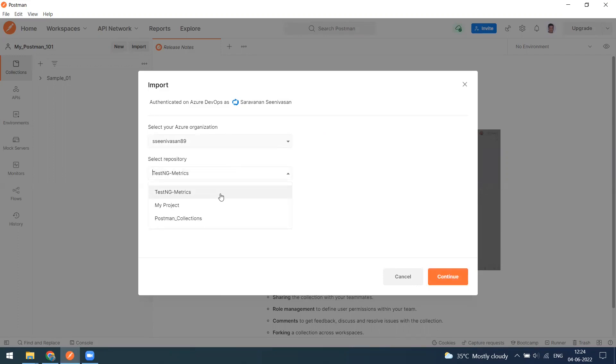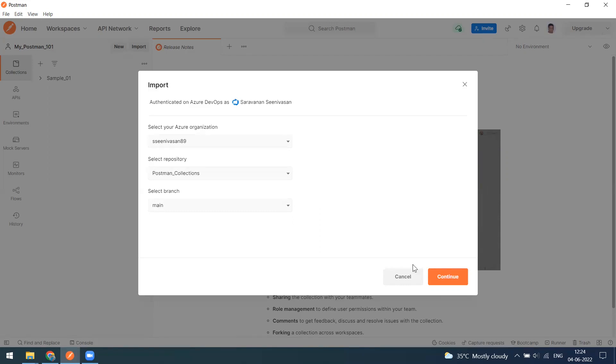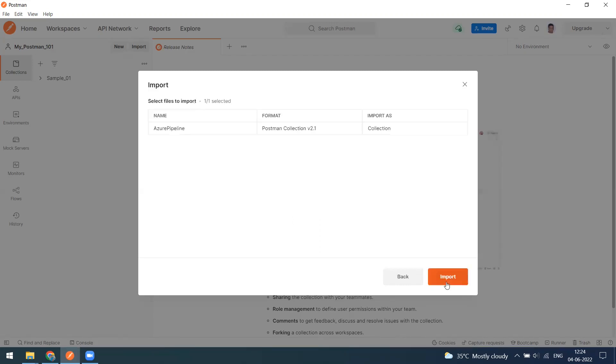Now you can see this is my Azure account, this is my account name. Under this I have three projects, basically three repositories. This is the one which I have created for the Postman collection and I have only one branch which is main.